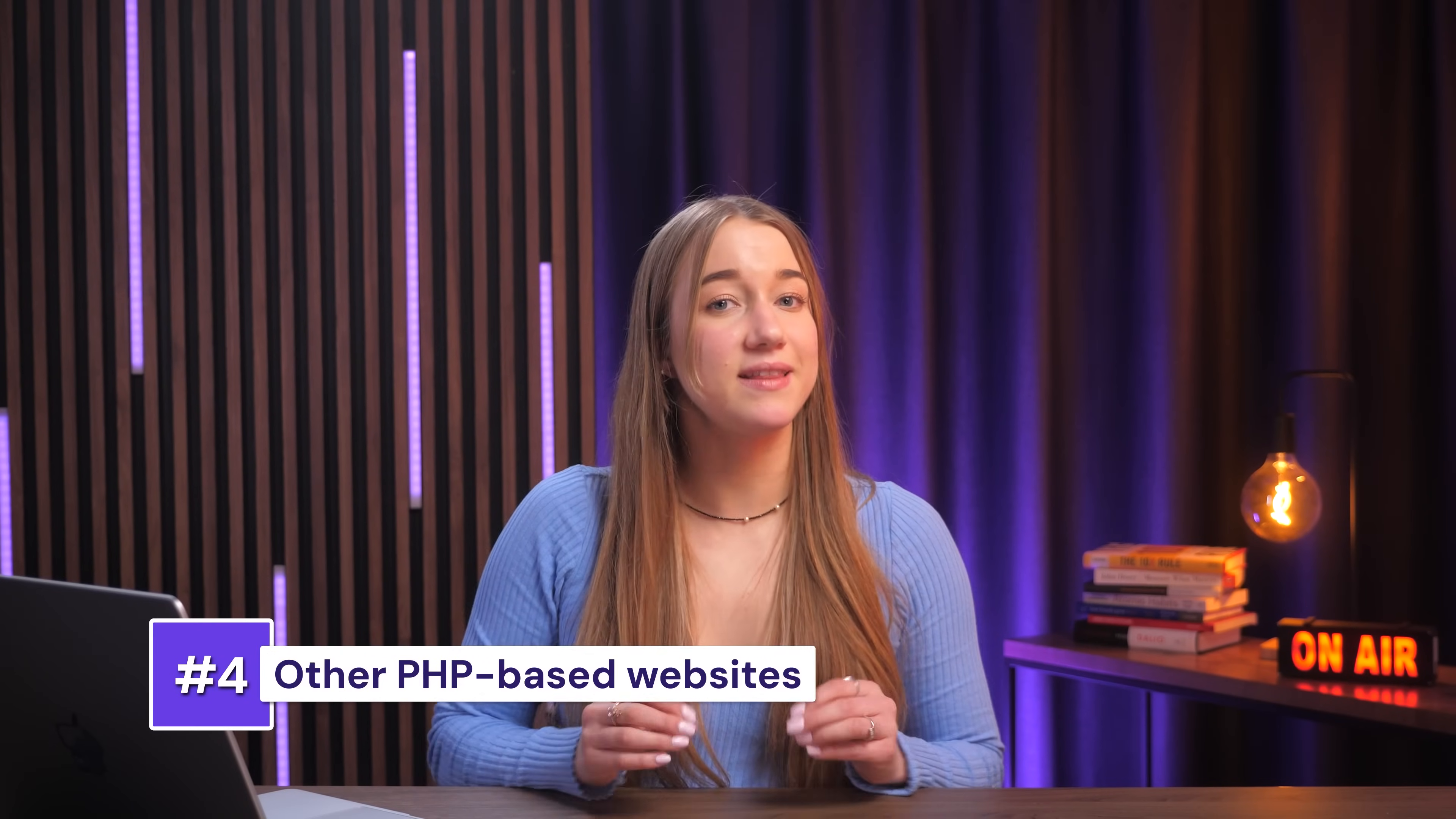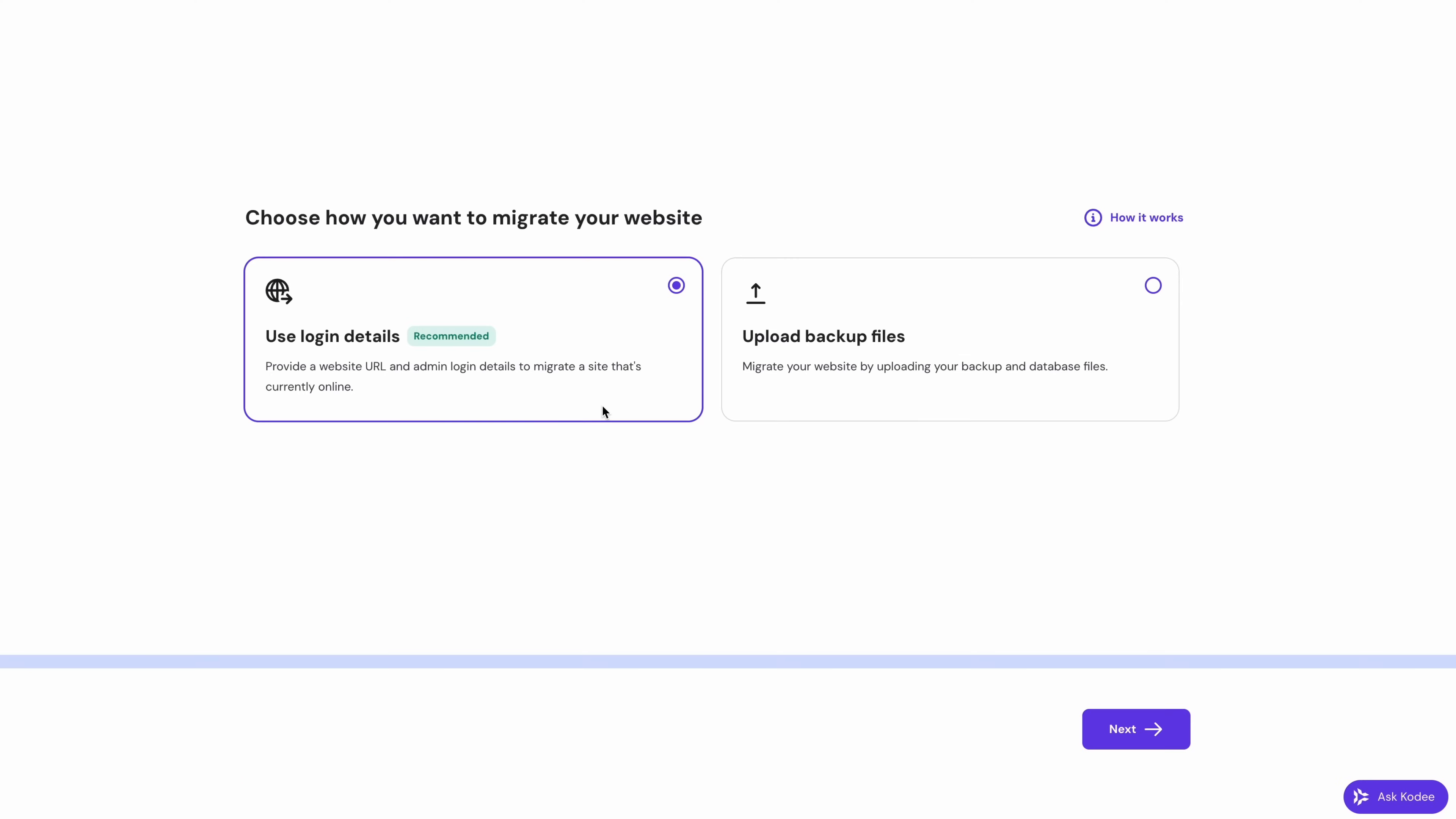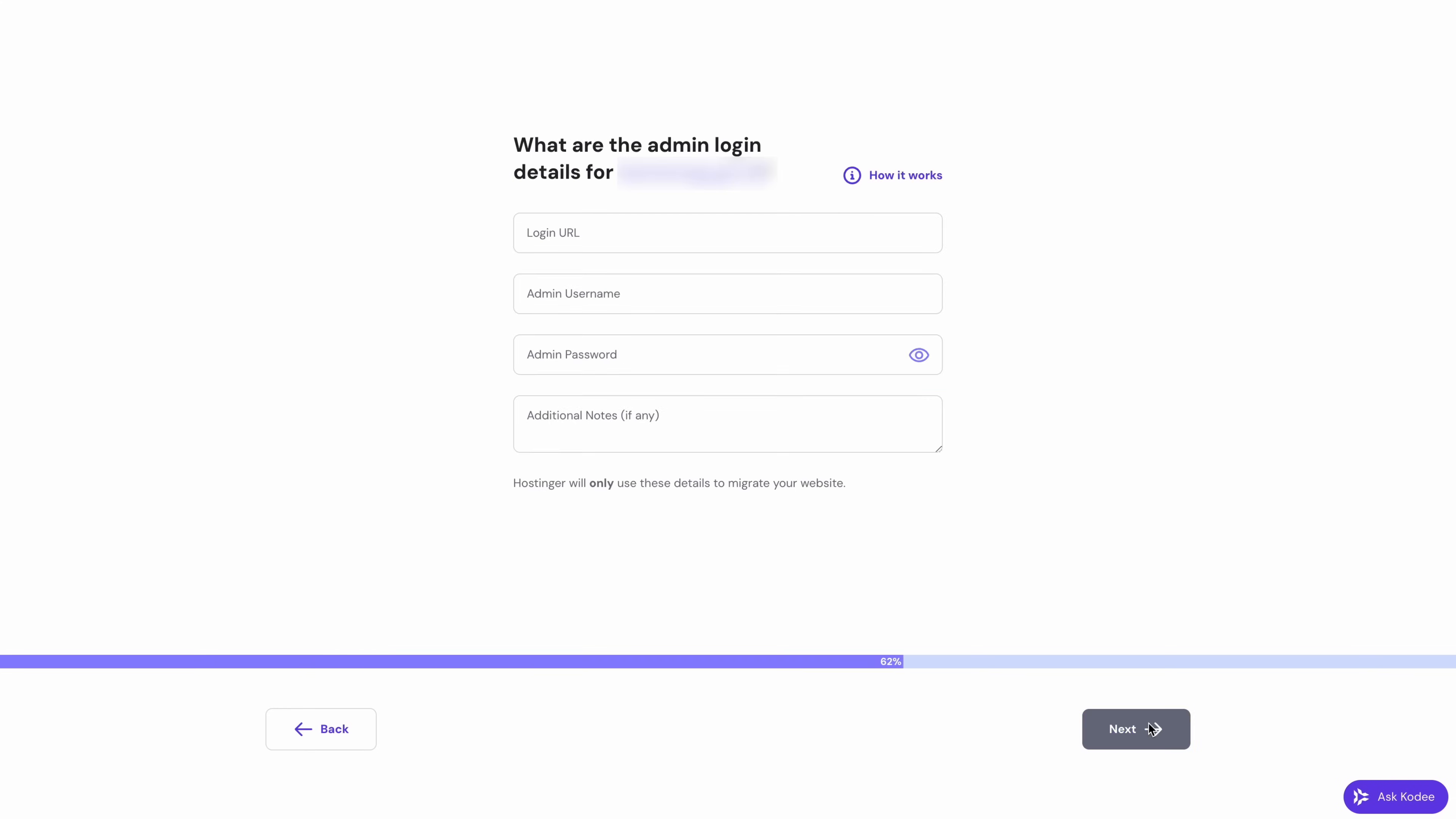Now, if you've got a different kind of PHP-based website, that is one that's neither WordPress nor cPanel, you can move it just as easily. So let me show you how. We'll be continuing from where we left off at the preparation part of the video. Enter your website's URL into the field and click next.